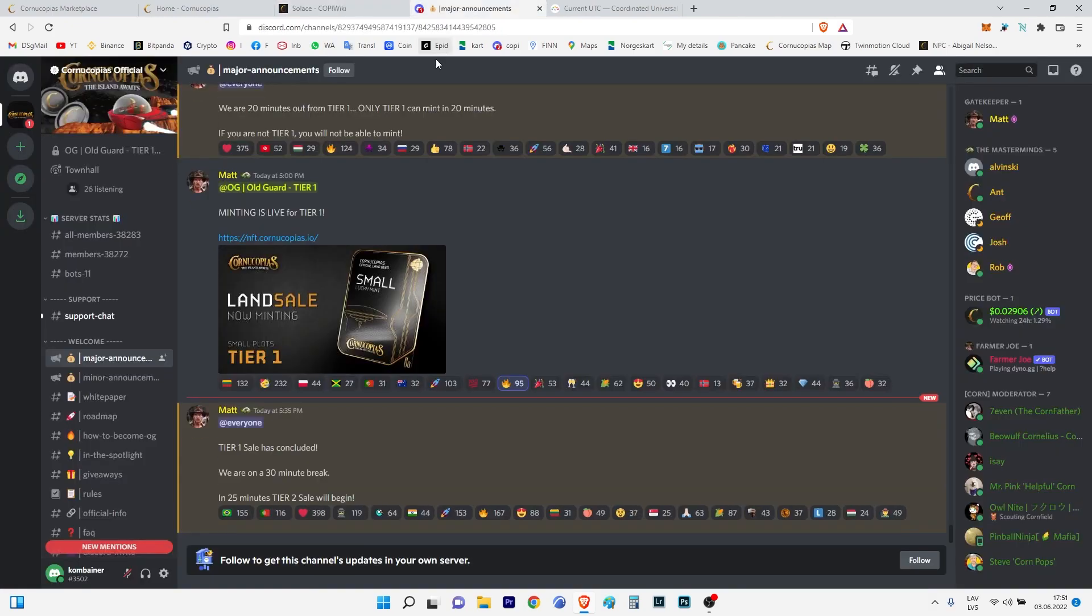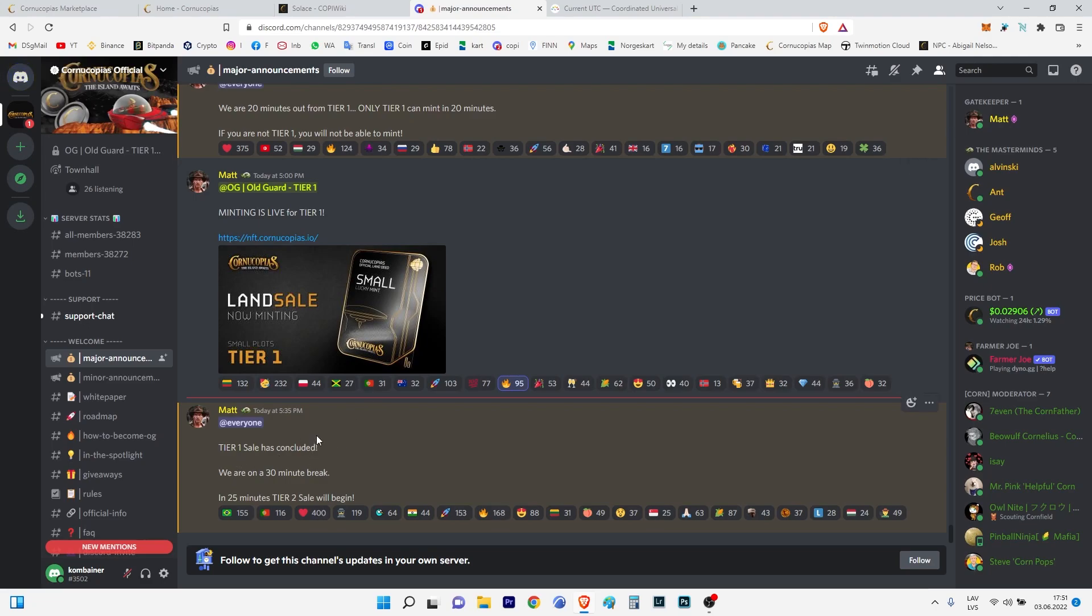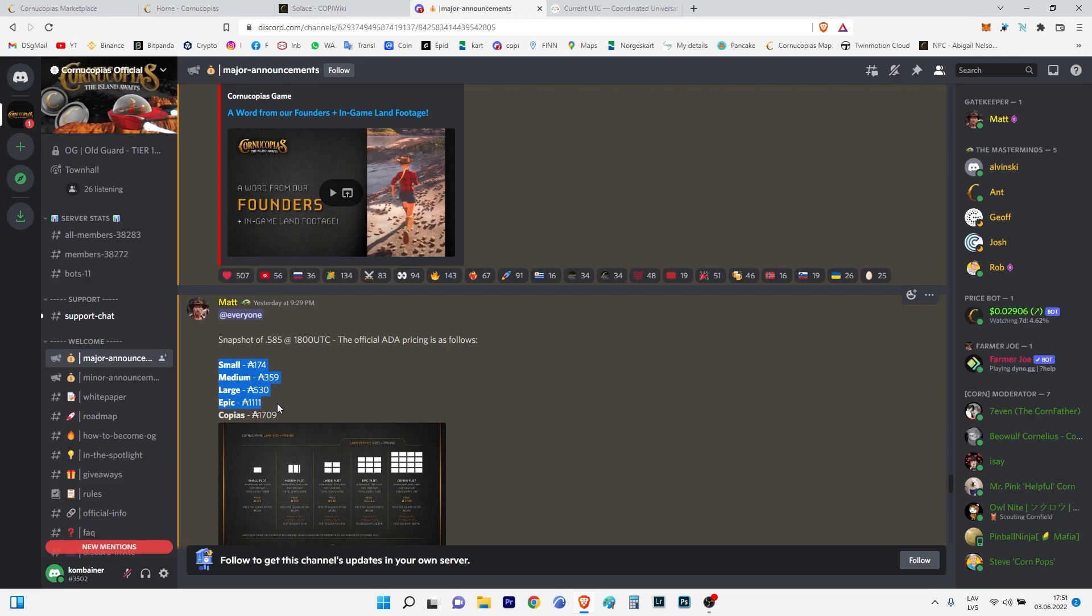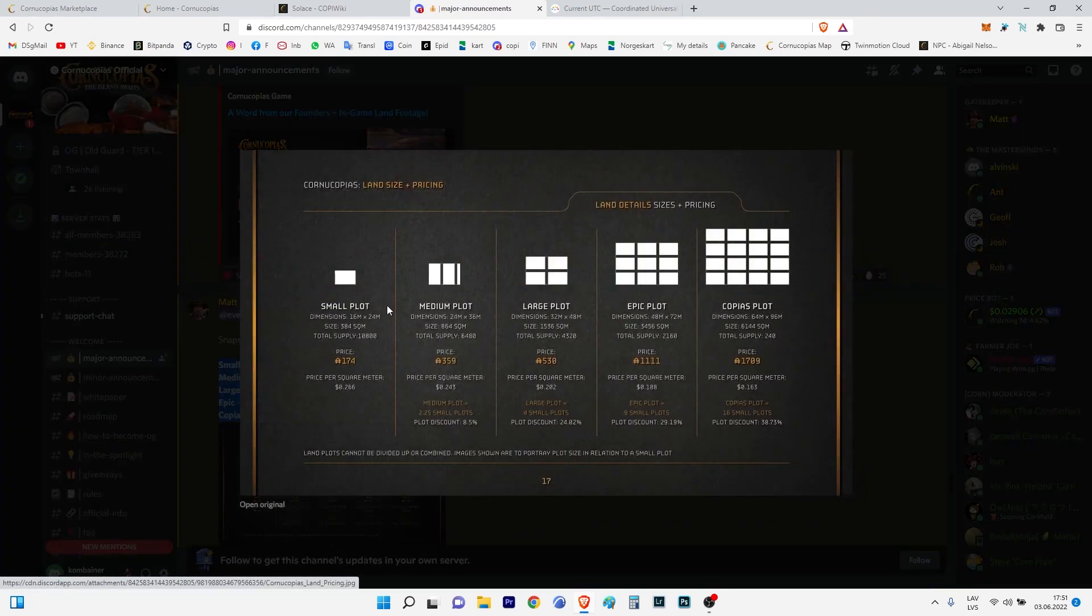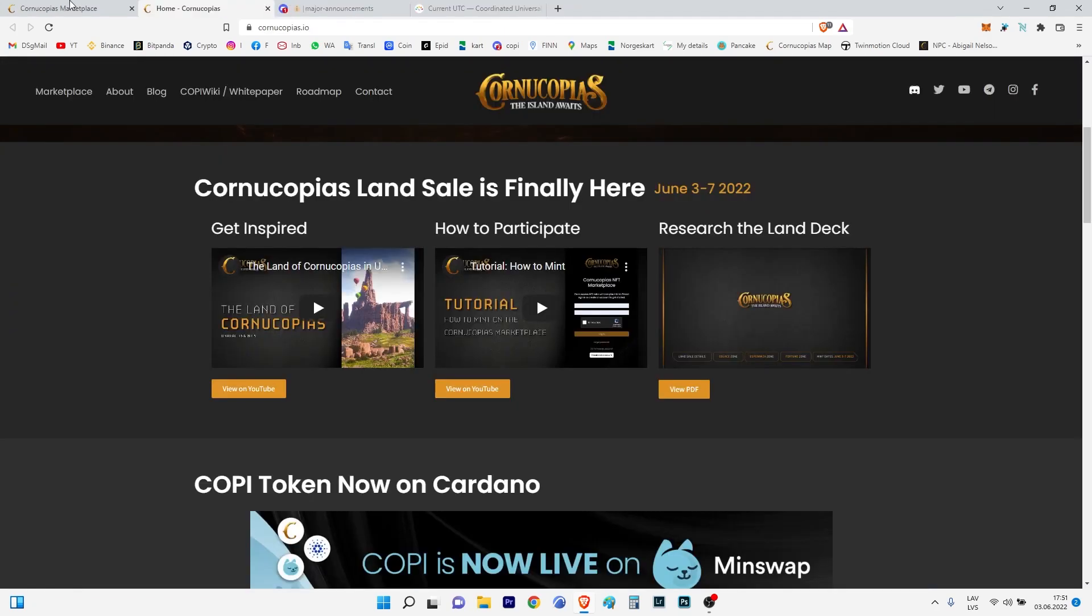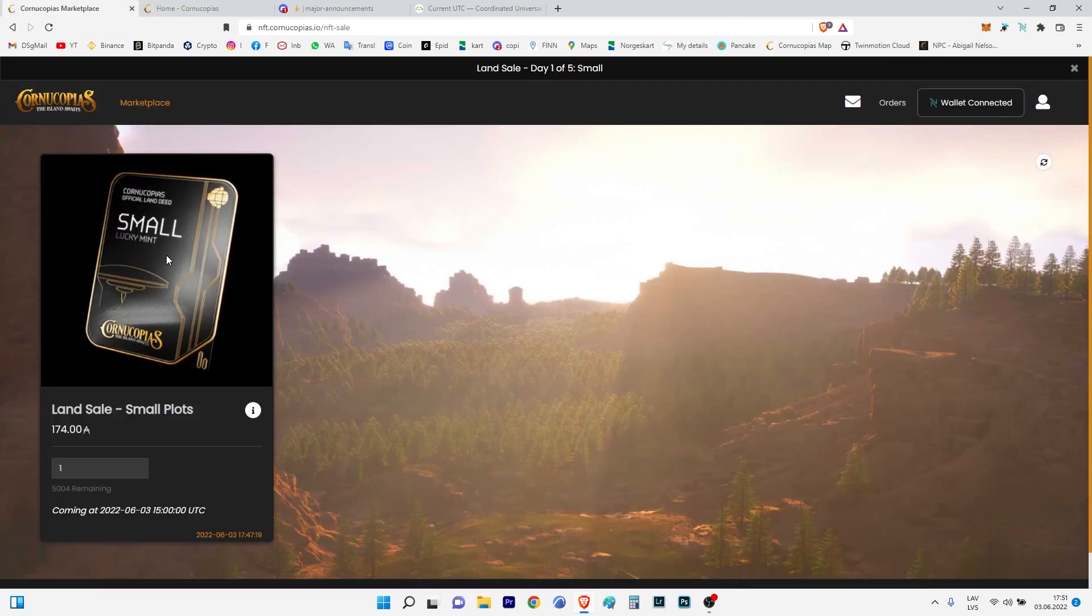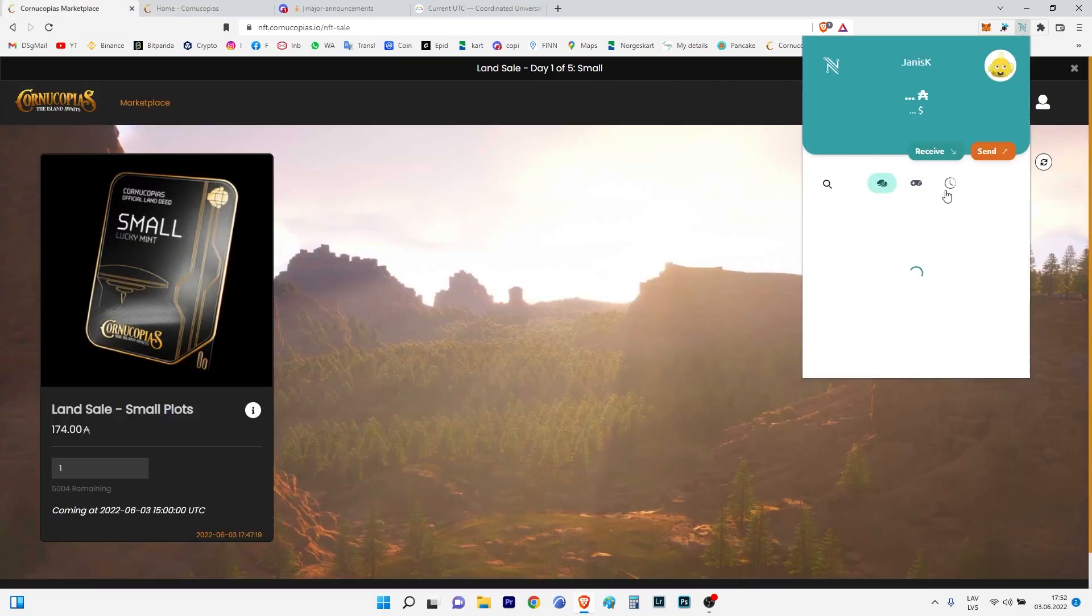For today, we are minting just small plots. I would like to mint a small plot. I have a Nami wallet. I have some ADA on it.